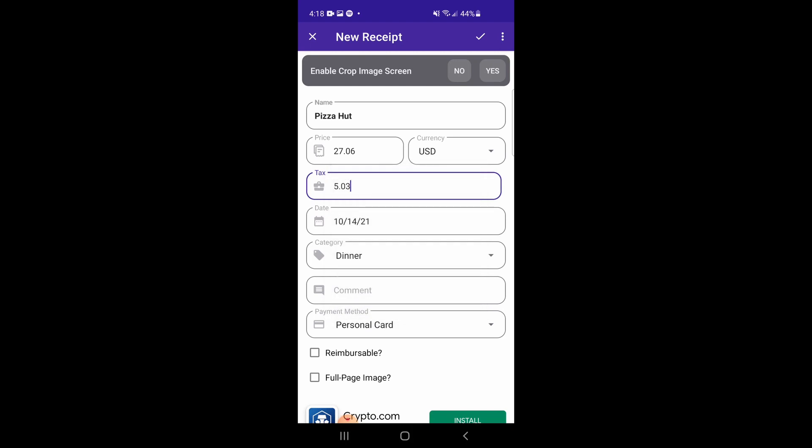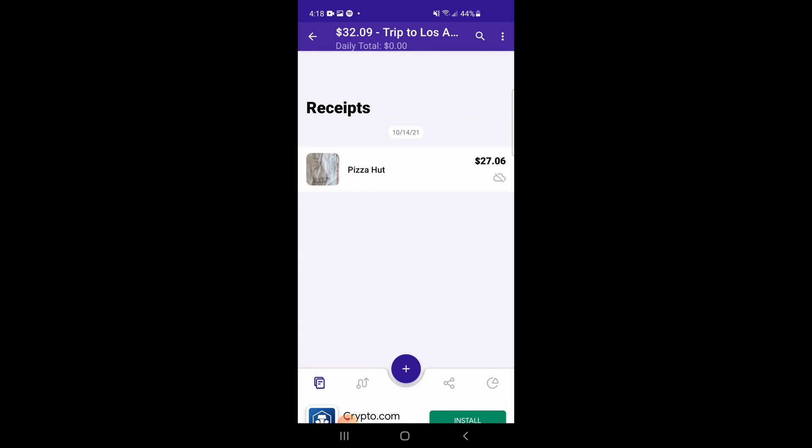After that, you can tap in the top right to save the receipt. This takes you back to the tab screen, where you can now see the newly created receipt in the list.